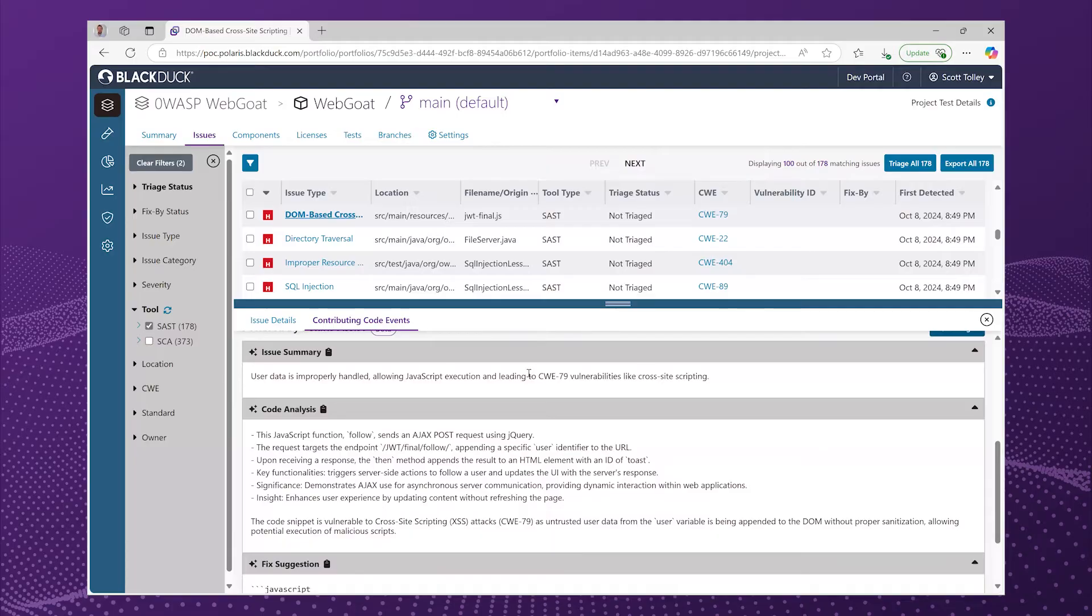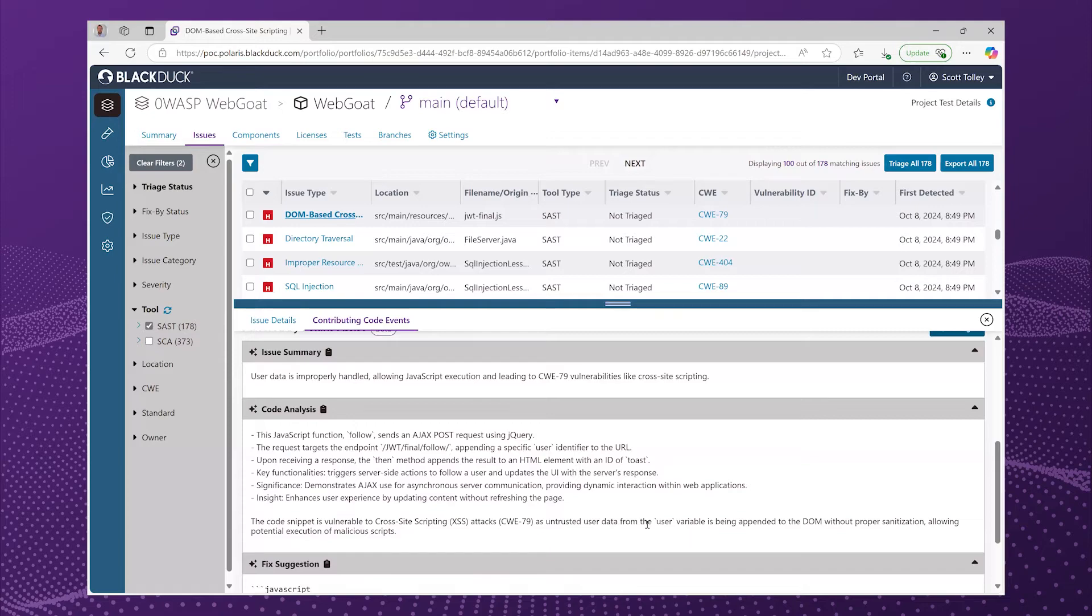So first of all, it's going to give me a summary of what the issue is at the core, and then explain step by step what that code was actually doing. And finally, the fact that this comes down to the fact that some untrusted user data is being appended to the DOM without proper sanitization.